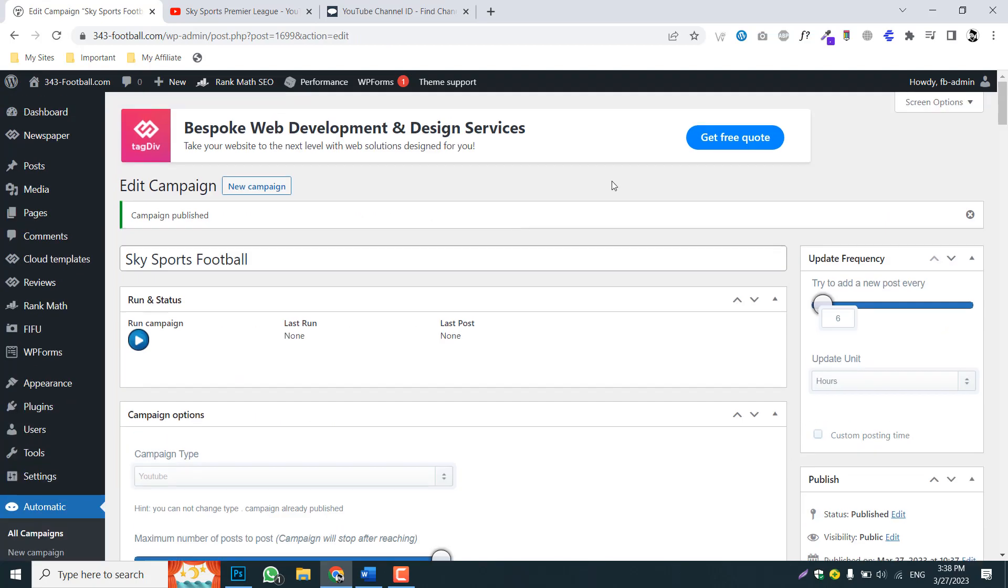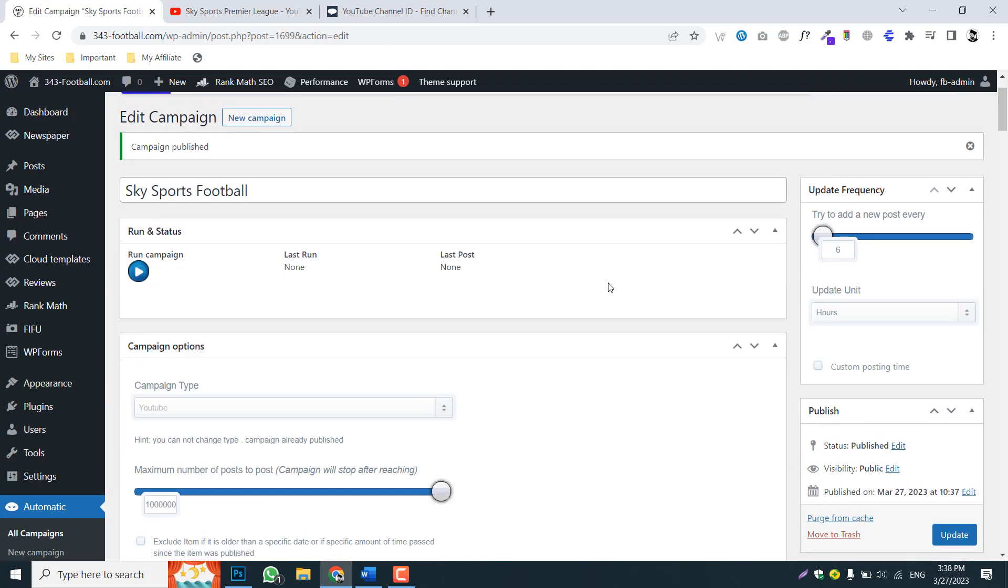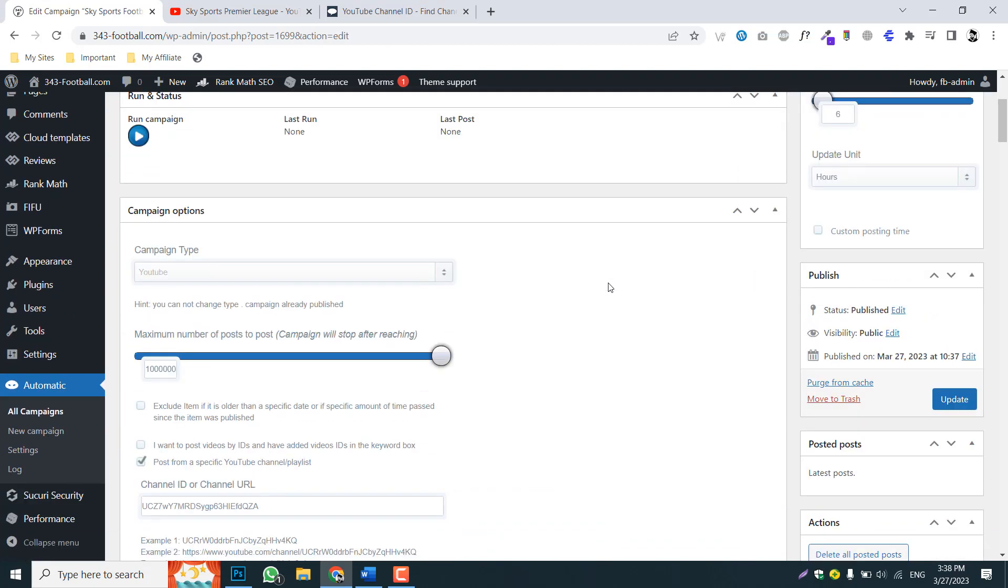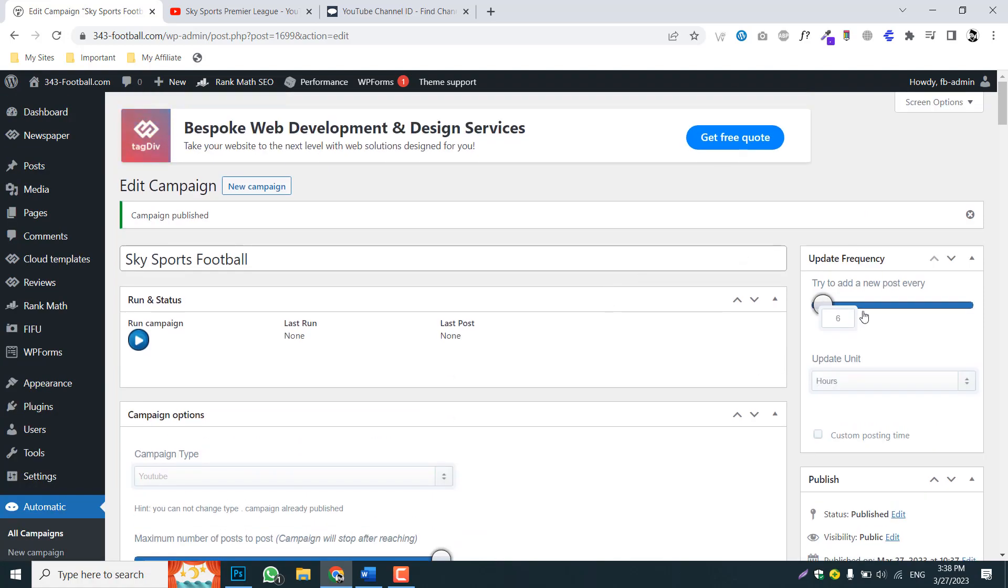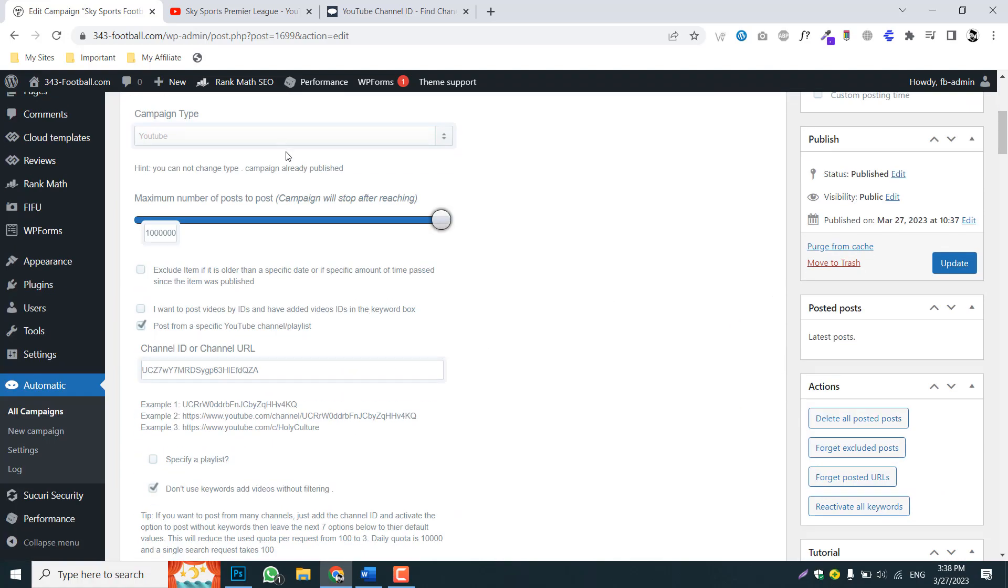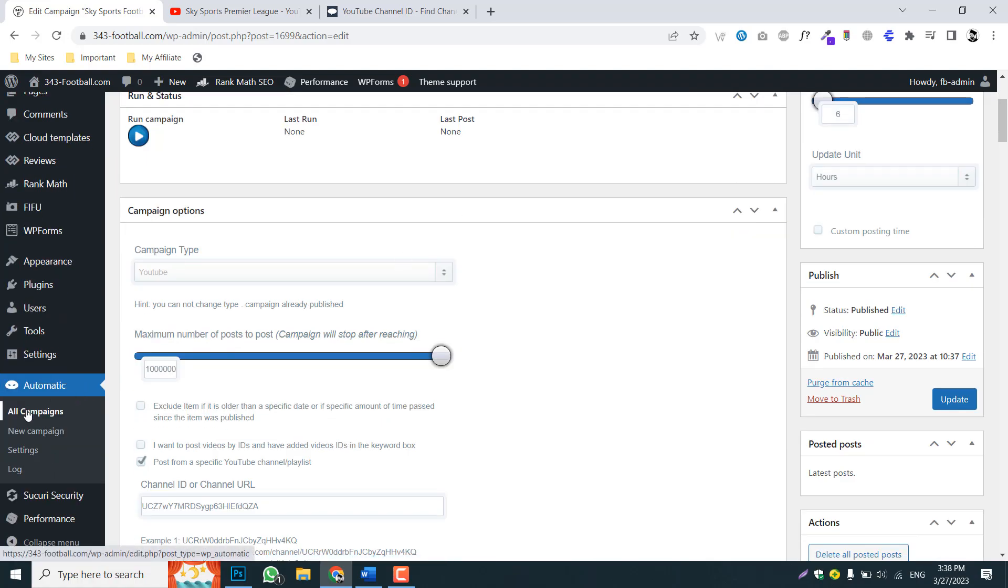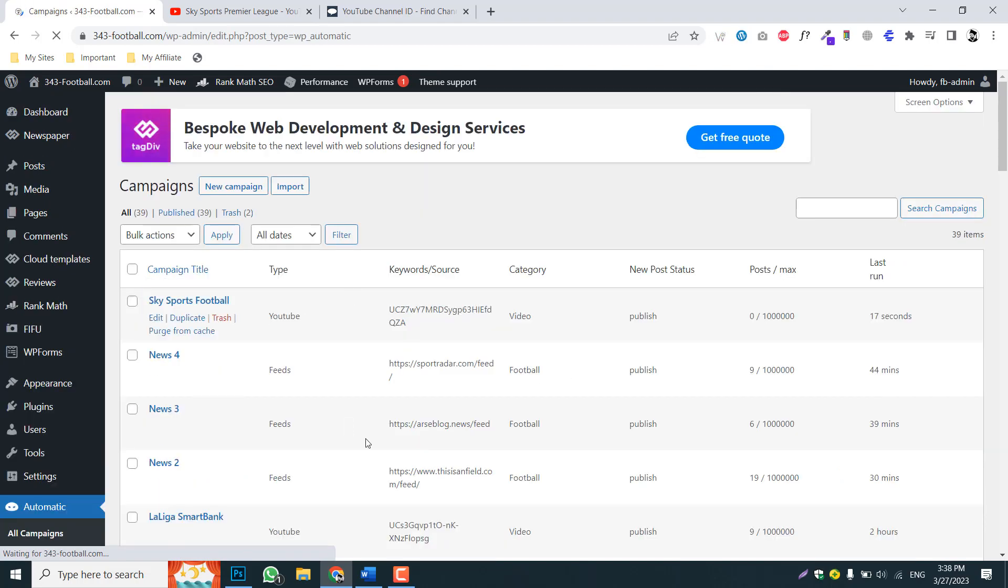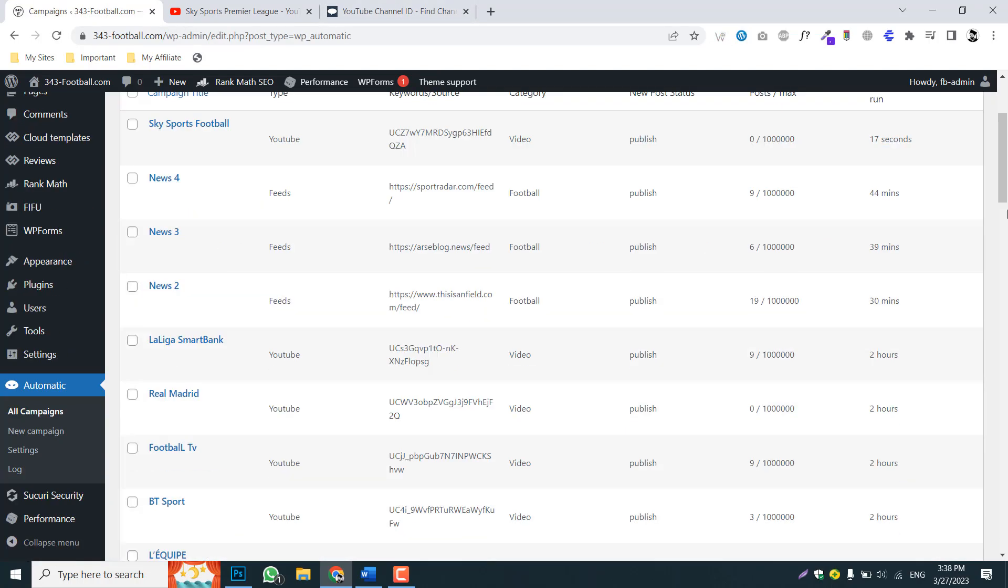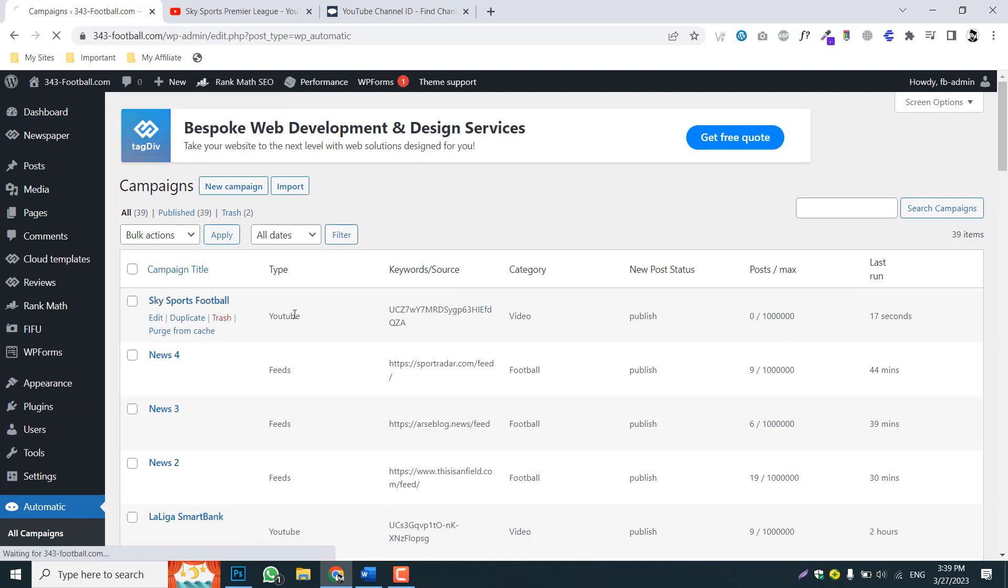Every that amount of time this campaign will run and publish content for you. So you can see we have published the campaign. So now this campaign will run every time the given time and the content will be published.